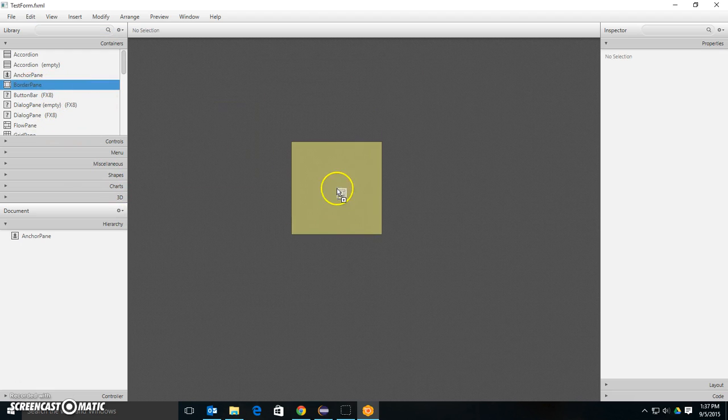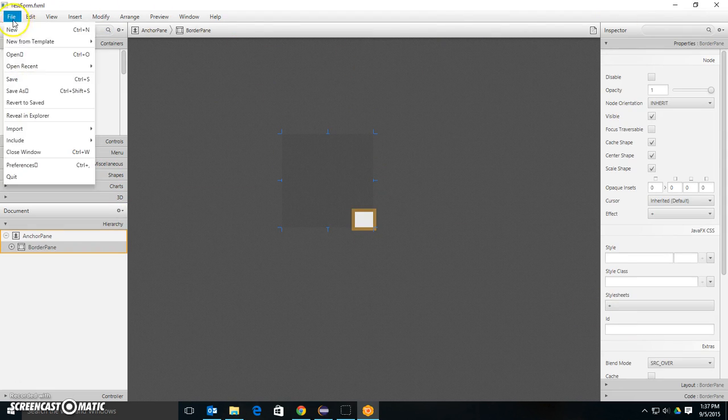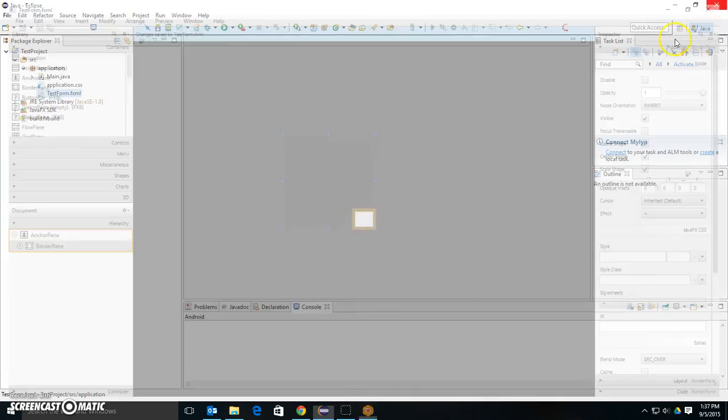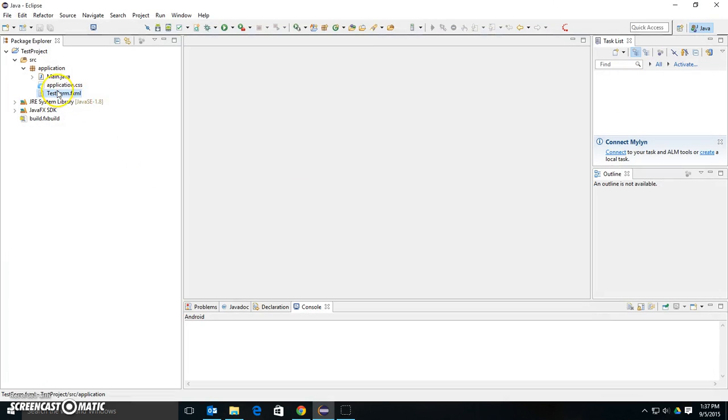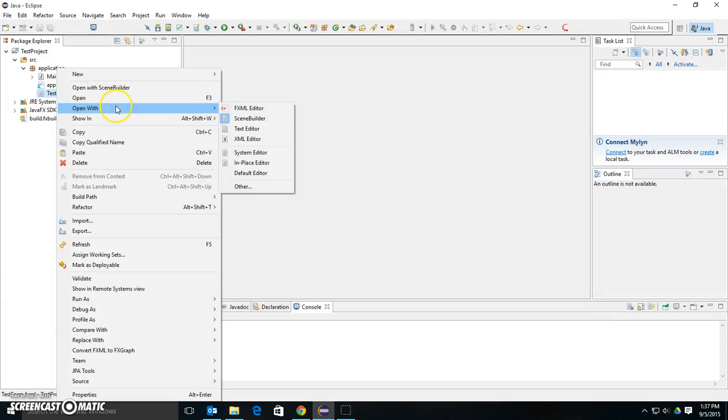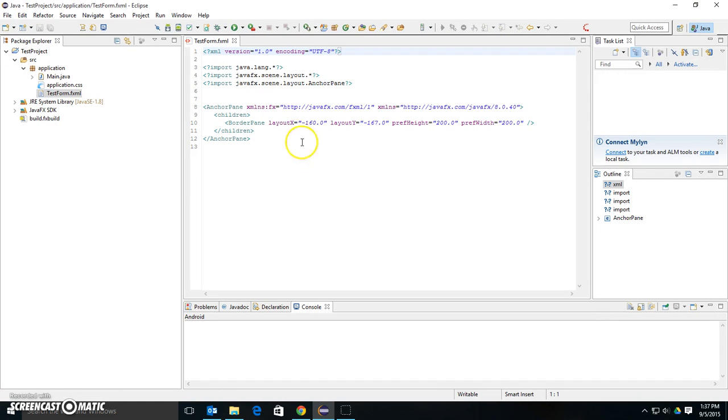Let's see if I can do something dumb here and just put a border pane in. I'll save it, and I'll close it. And now if I right-click and say Open with FXML Editor, you notice that this is different now.